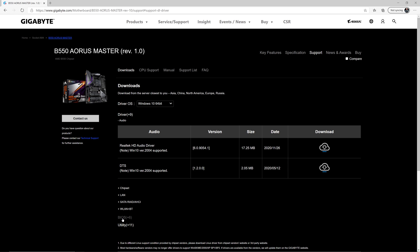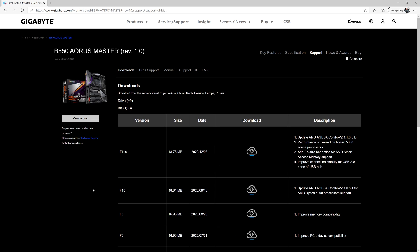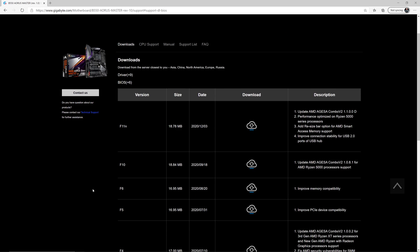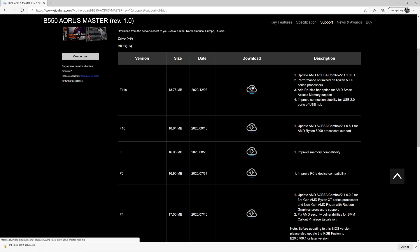Then you need to go down to where it says BIOS, and it's going to show all the BIOS versions for this motherboard. At the time of recording, this one right here, F11n, is the latest BIOS version. So that's the one you want to grab, whichever one is the latest available. We'll go ahead and download this BIOS file, and it's fairly small, so it'll come down pretty quickly.